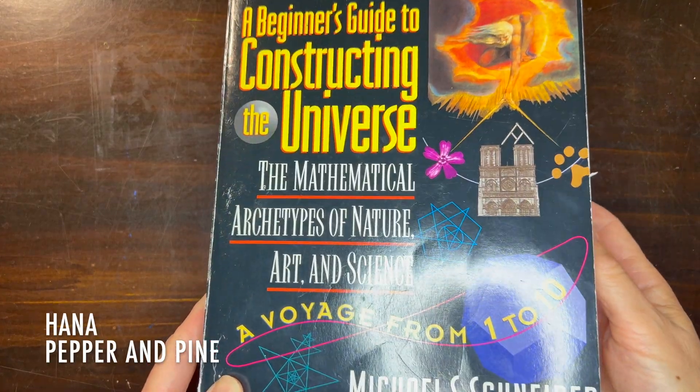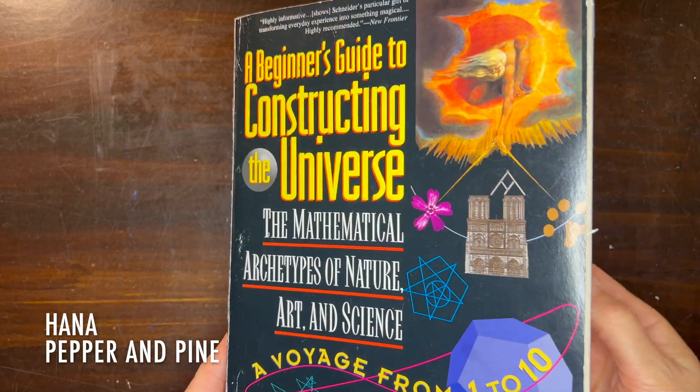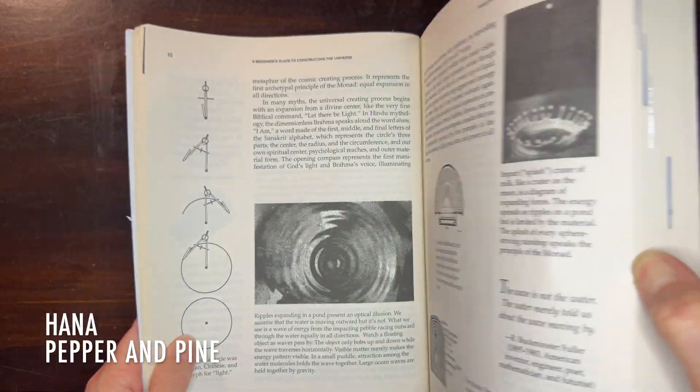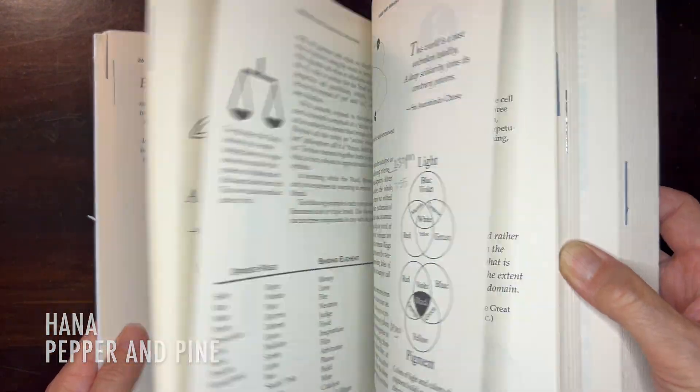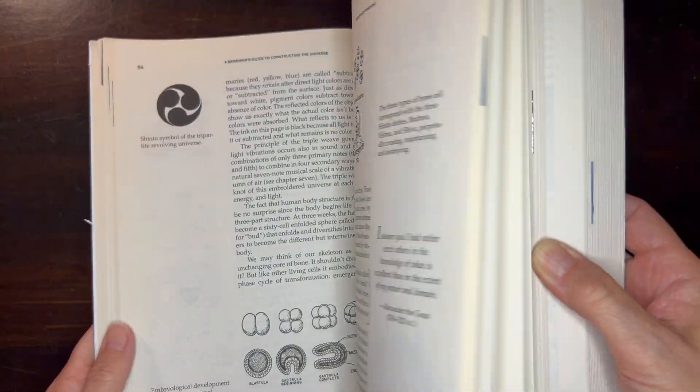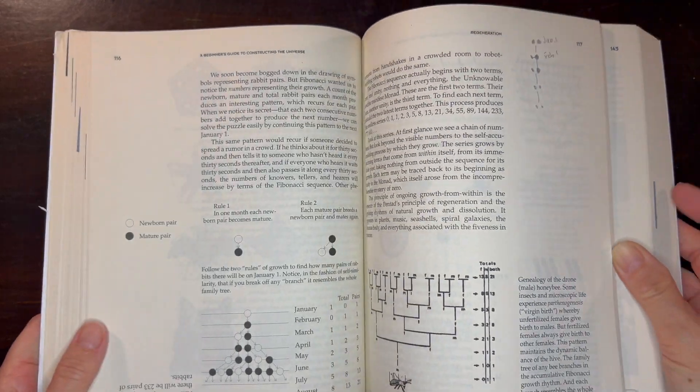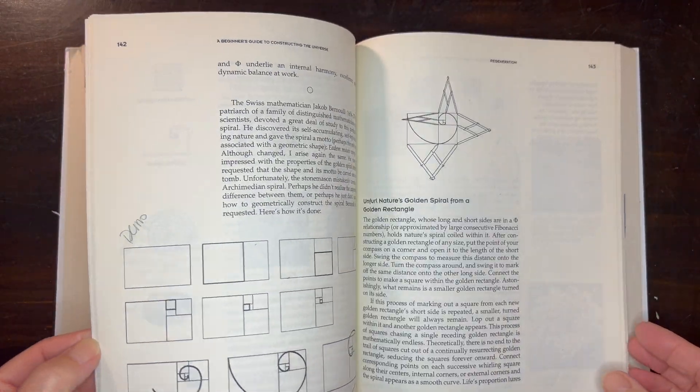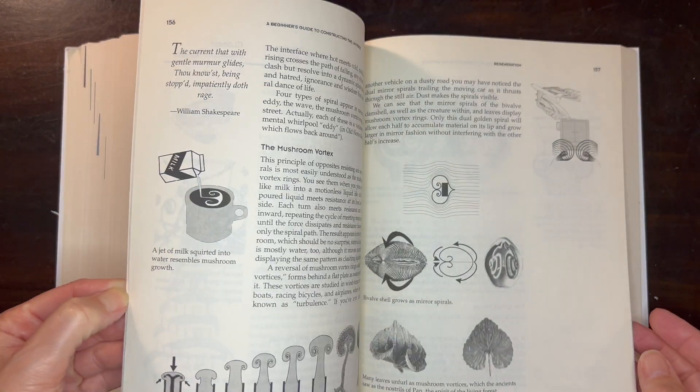Hi everyone, my name is Hannah and this is Pepper and Pine. I have a simple tutorial to share with you based on this book called A Beginner's Guide to Constructing the Universe, The Mathematical Archetypes of Nature, Art and Science, A Voyage from 1 to 10.